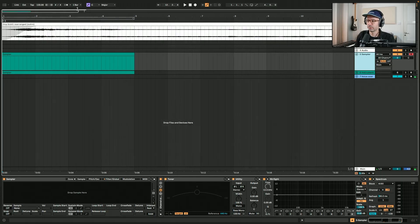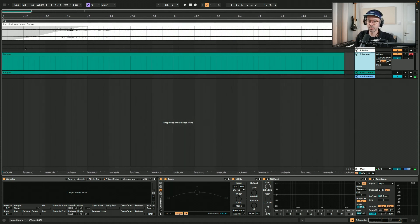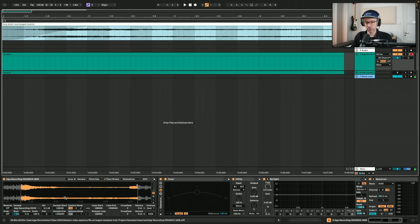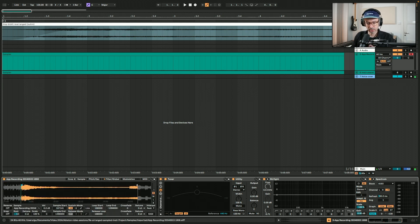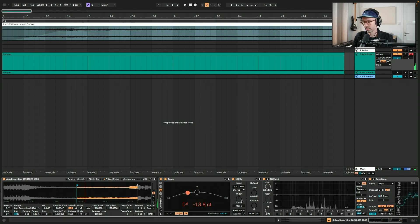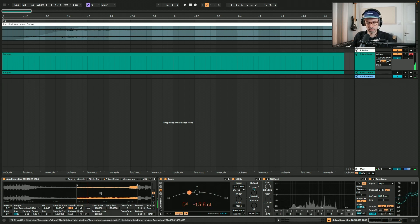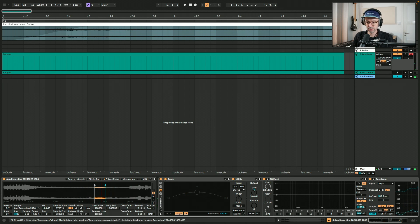I have loaded up a MIDI track with Sampler and I'm going to drag in the sample. I'm using Sampler because it has the sustain mode forward-backwards, so it's easier to create a seamless loop. The release time is set to 50 milliseconds. So let's change the start and end points. If I play the original pitch — that's the part I want, so let's zoom in.